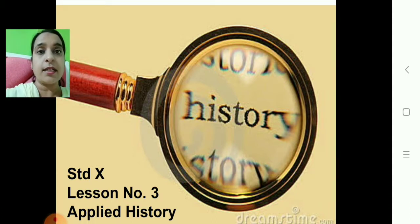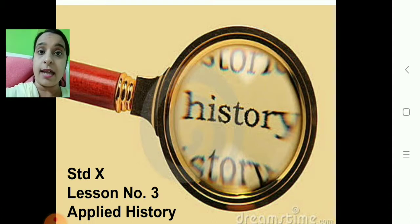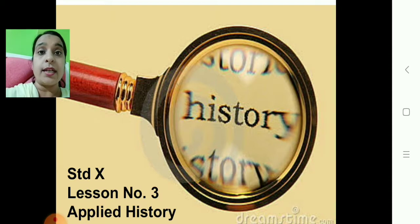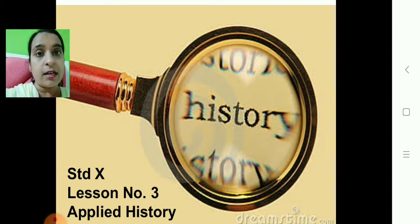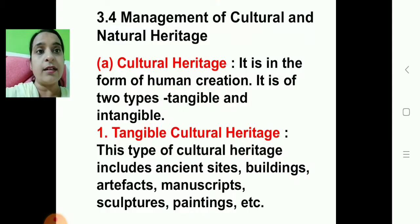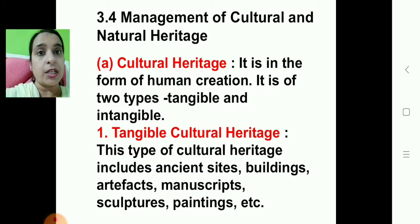In our last class we had learnt about our heritage — that heritage links us with our origin. So it is very necessary to preserve and conserve our heritage for our present and future generations. Today we will learn about the management of cultural and natural heritage.